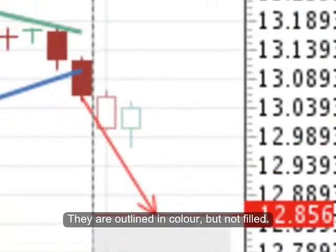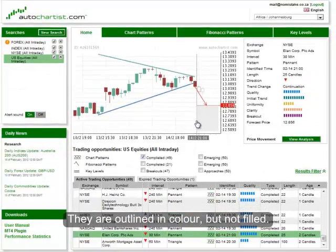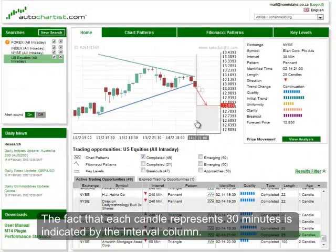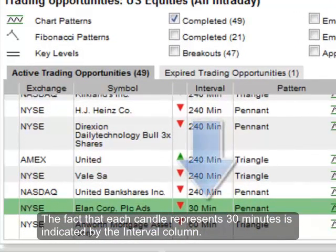These candles are outlined in color but not filled in. The fact that each candle represents 30 minutes is indicated by the interval column.